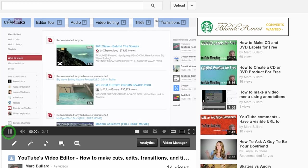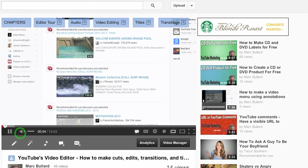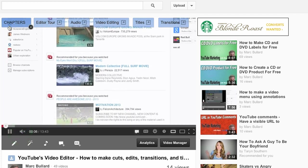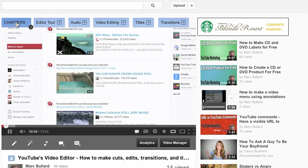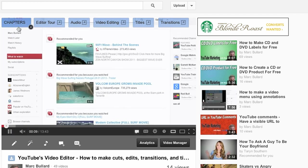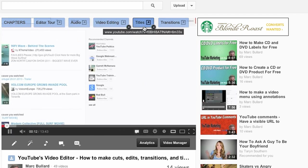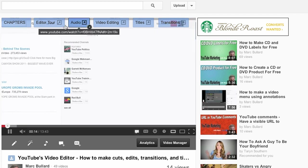Okay, when all was said and done, I created my chapters. And I actually have an annotation that says chapters. It doesn't go anywhere when you click it. But now I have editor tour, audio, video editing, titles, and transitions.